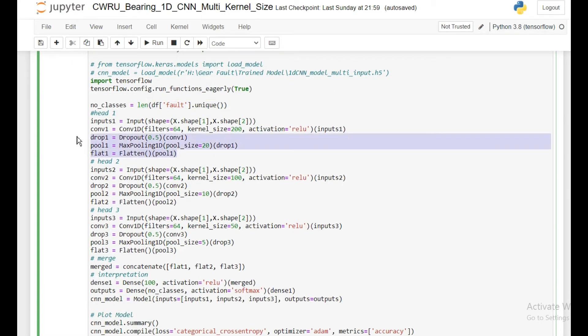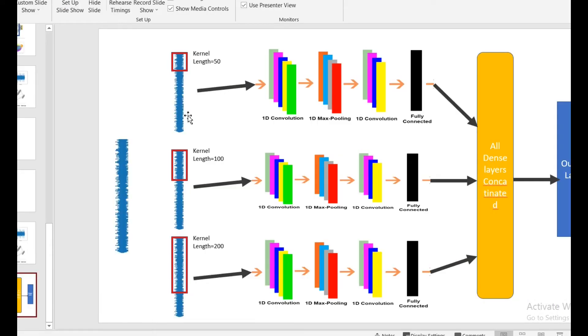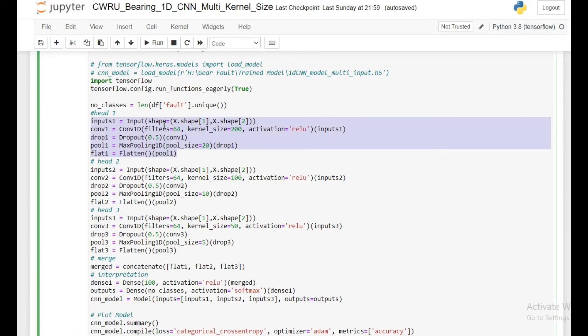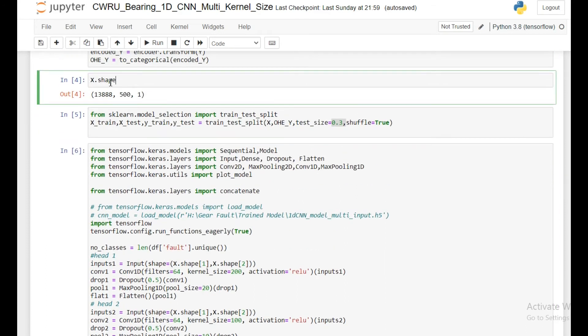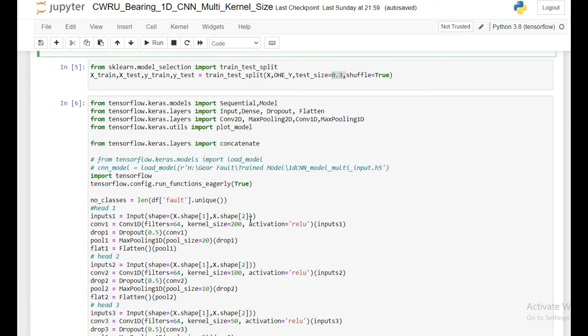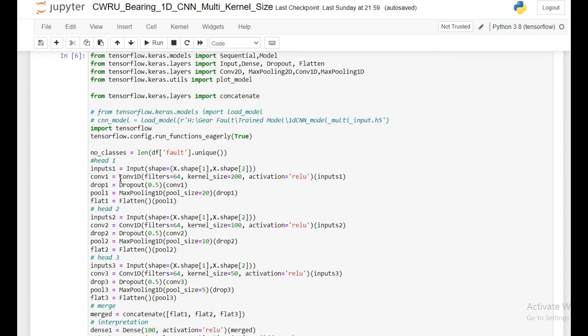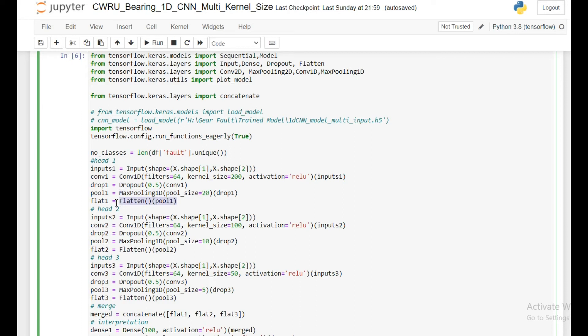So this is my first case. First I am initializing the input tensor. The shape is similar to the X shape I have. Then I am initializing my first Convolutional 1D layer, 64 filters, and I am using a kernel size of 200. This will be connected to my first layer, inputs 1. I am also using a dropout because I am using so many convolutional neural networks, there is a chance of overfitting. So dropout I am using as a regularization parameter here. Then max pooling, and then I am flattening my layer. This is my flat one layer.